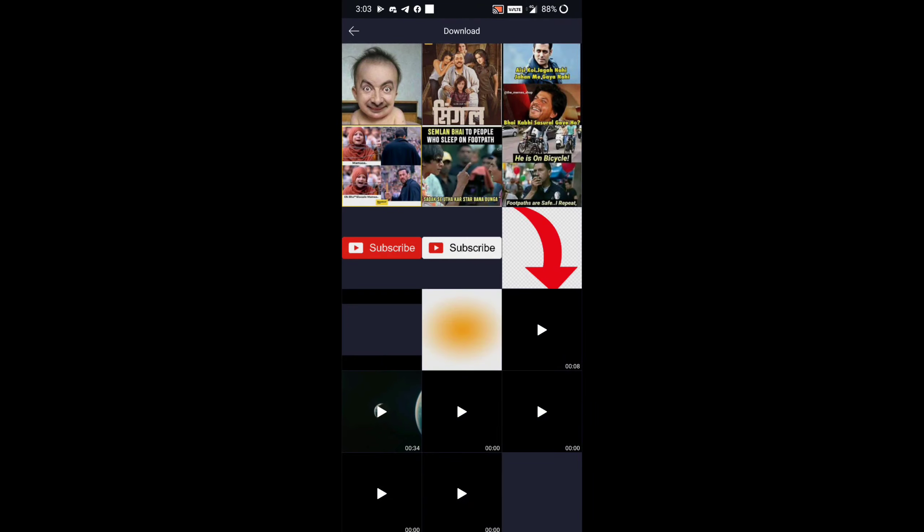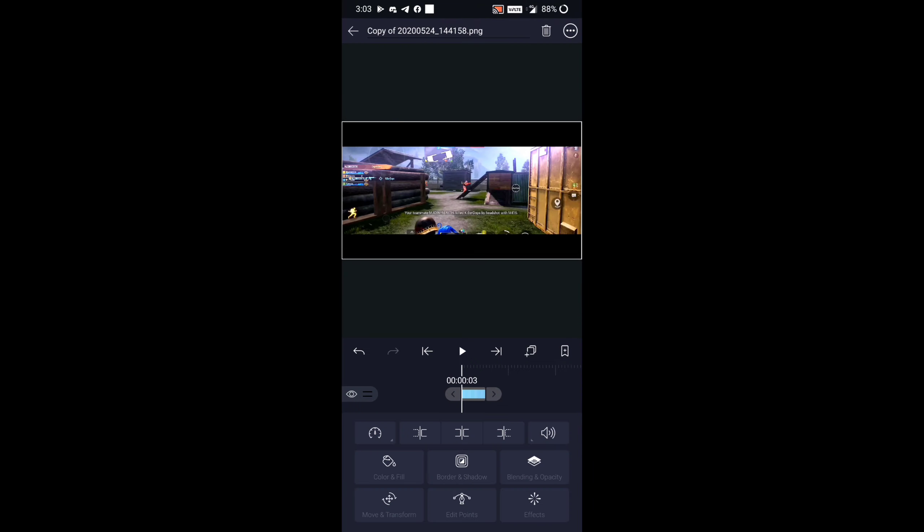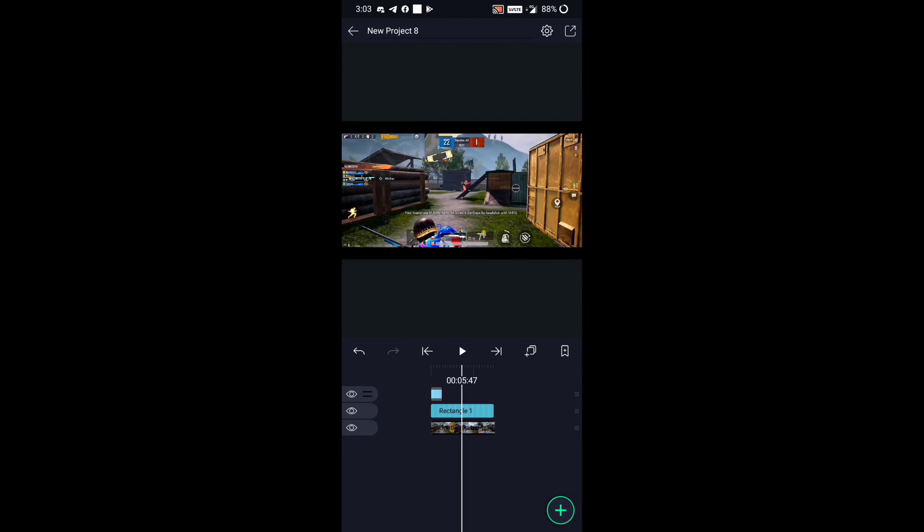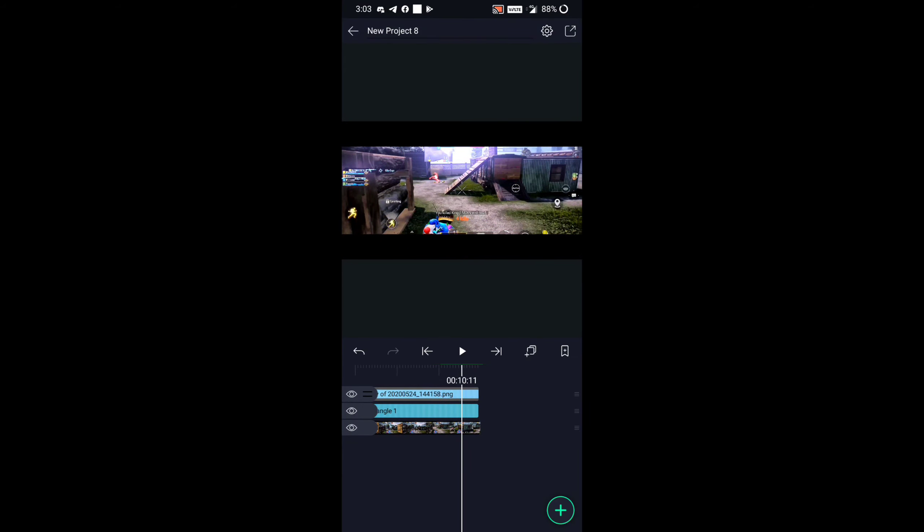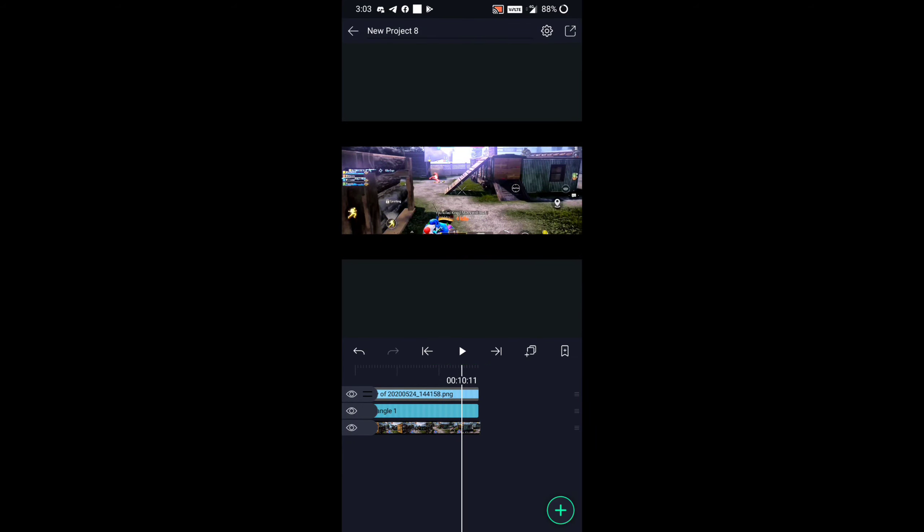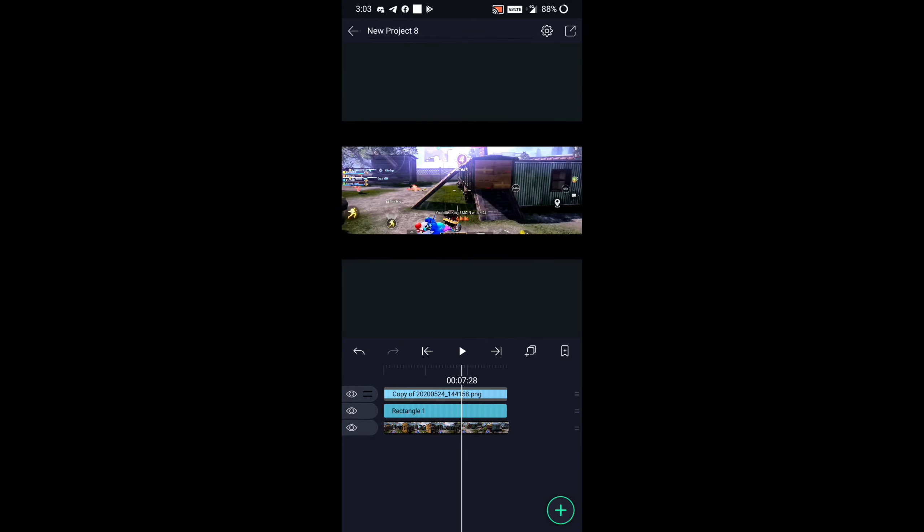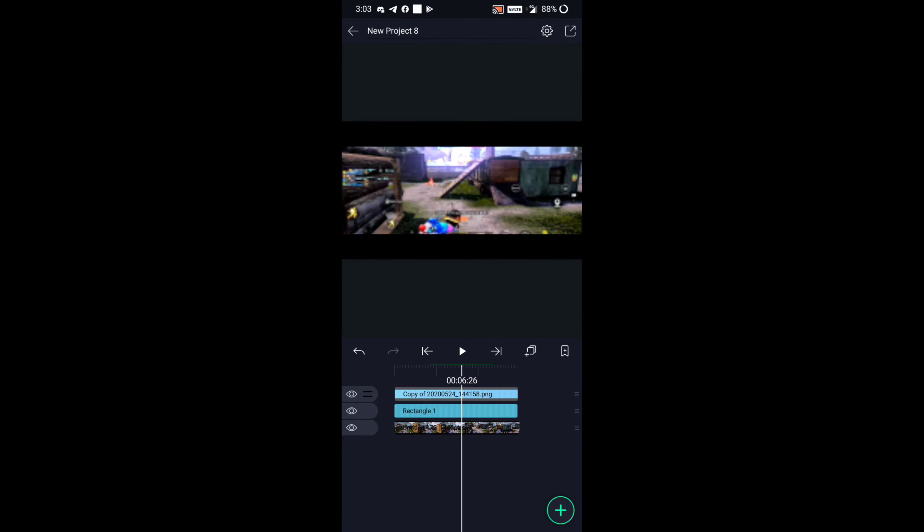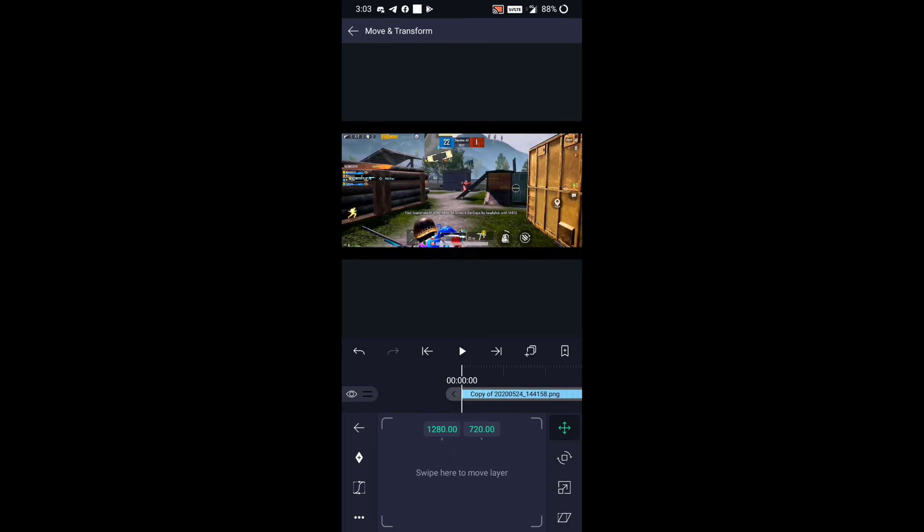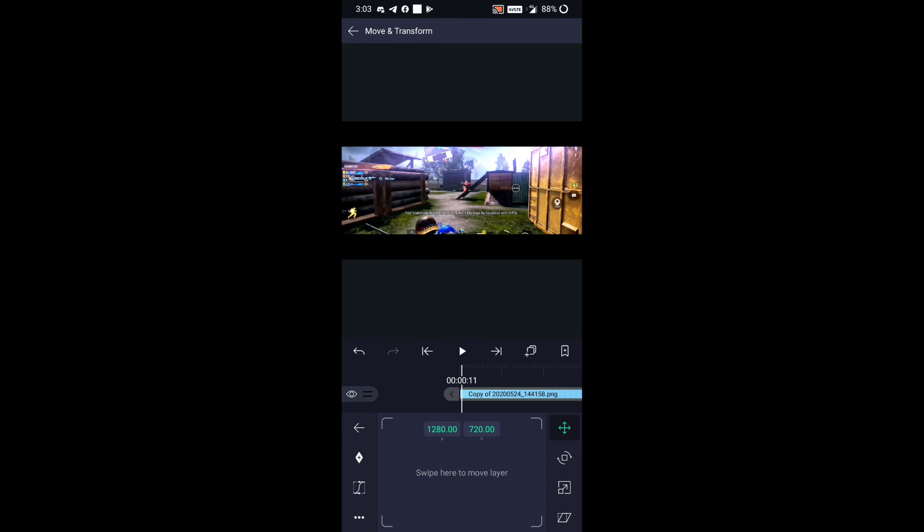Now guys, add the black border image. I will provide this image in the description. Guys, now go to Move and Transfer and follow my steps.